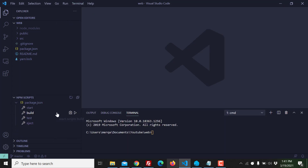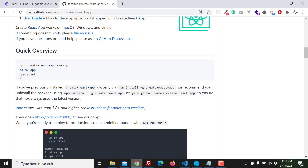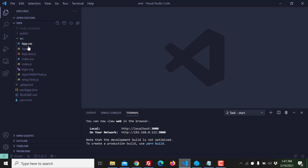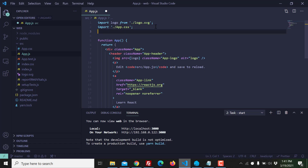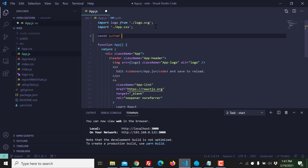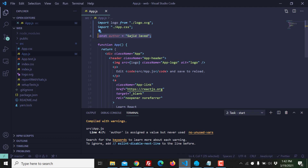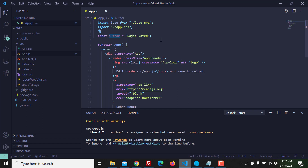I open a terminal and run this project. You can run this command, or if you are using VS Code just click on the play button, the start button. So this is my abj.js component. Here I declare a variable - let's say 'utter' - and assign it the value 'Sajid Javed'. I declared a constant and assigned the value but I'm not using this variable anywhere, so in the console you can see: 'utter is assigned a value but never used'.